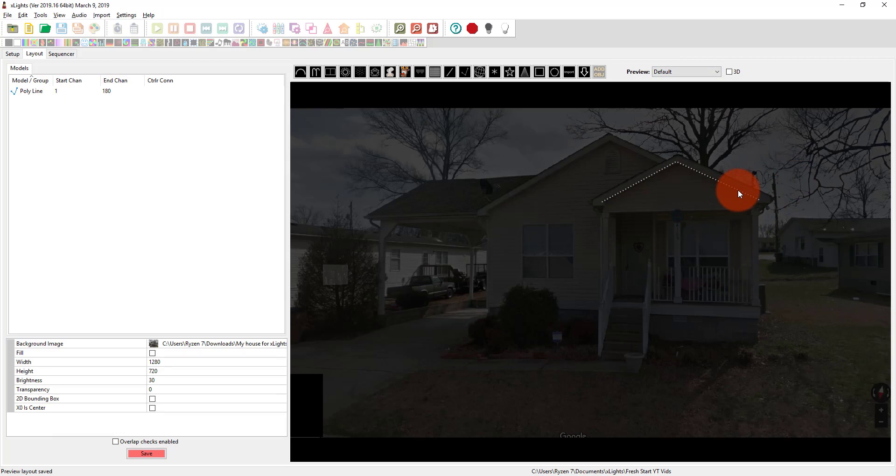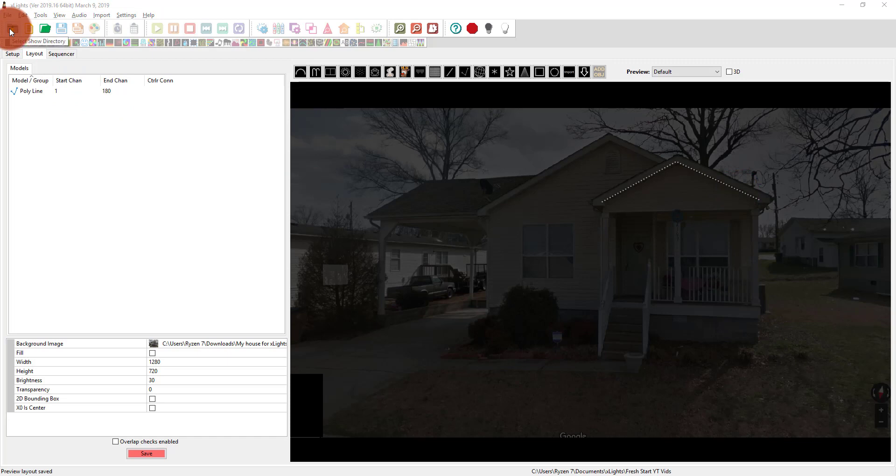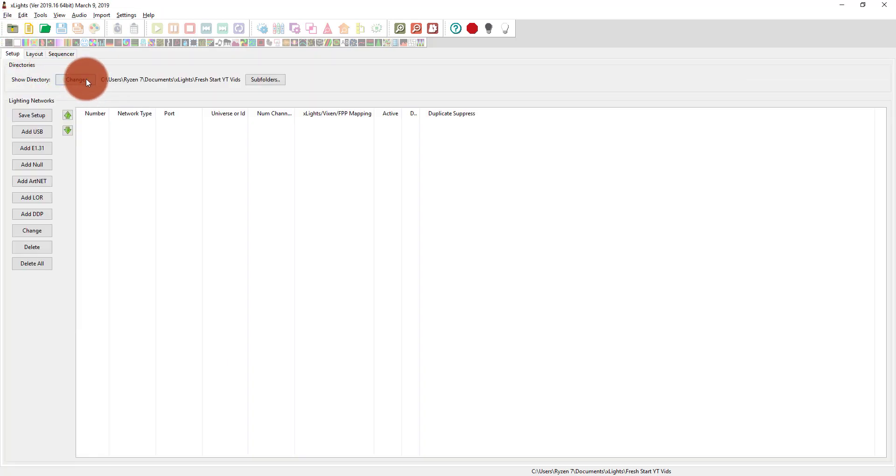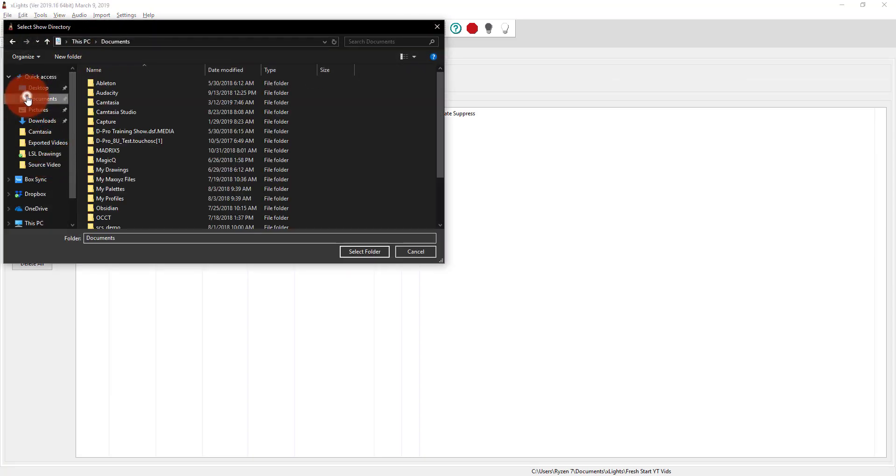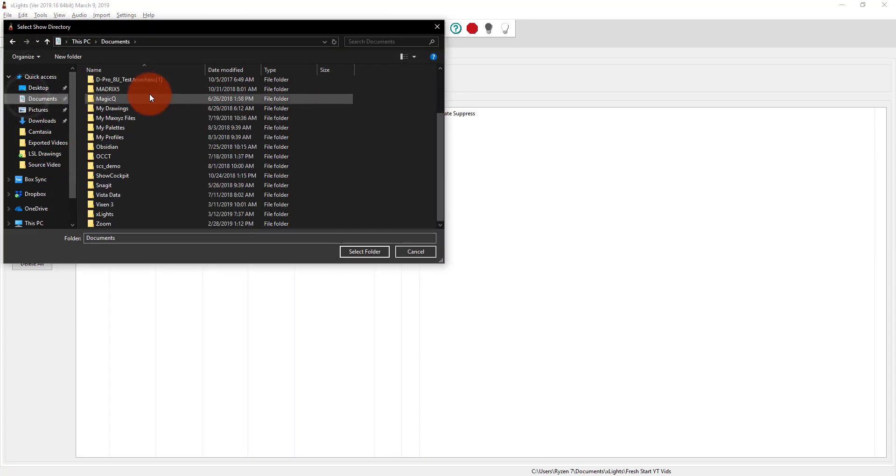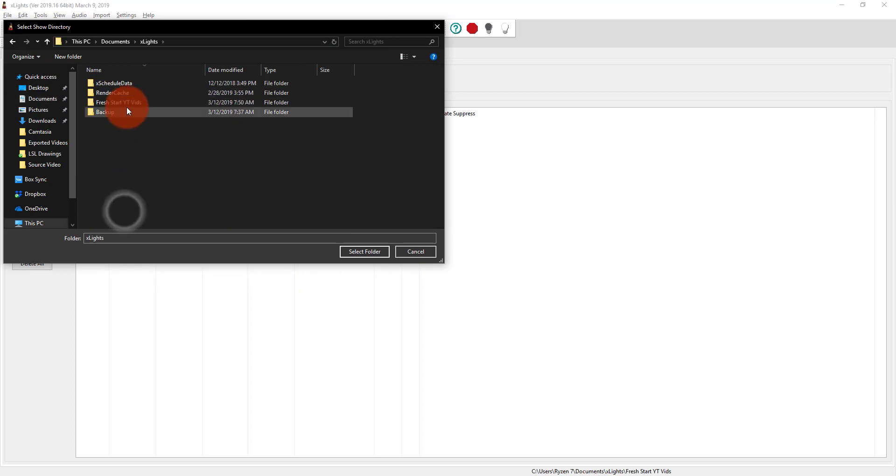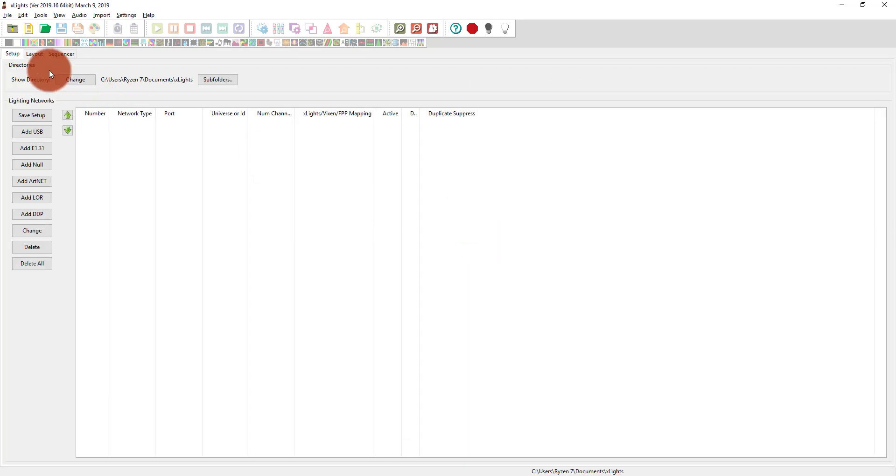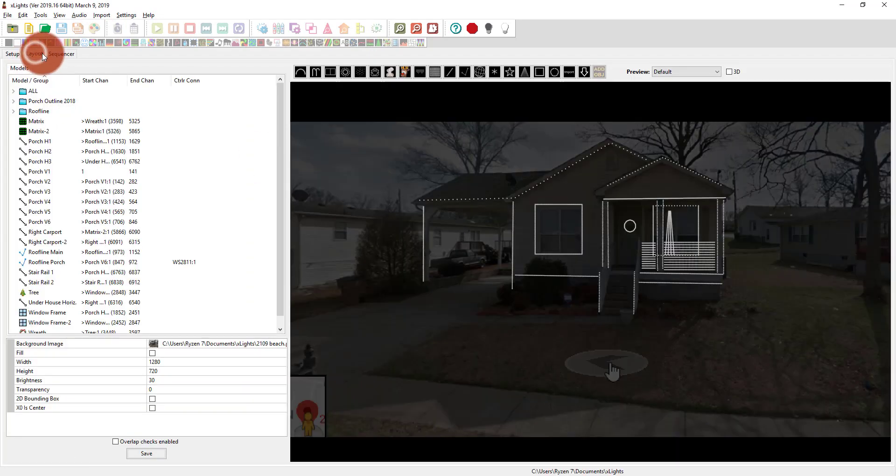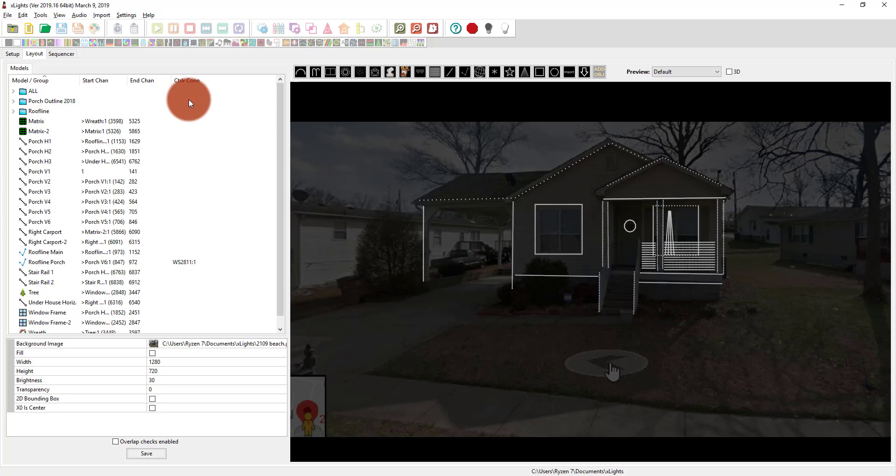So what I'm going to do now is load my existing file and show you what I've modeled out on my house. So to load it, it's pretty simple. I'm just going to go here to select show directory. I can also go here to setup and click change on show directory. And I'm going to go find it. So for me, it's going to be documents, Xlights. Perfect. We'll press to save everything that was there before. And now I see my layout with all my stuff in it.